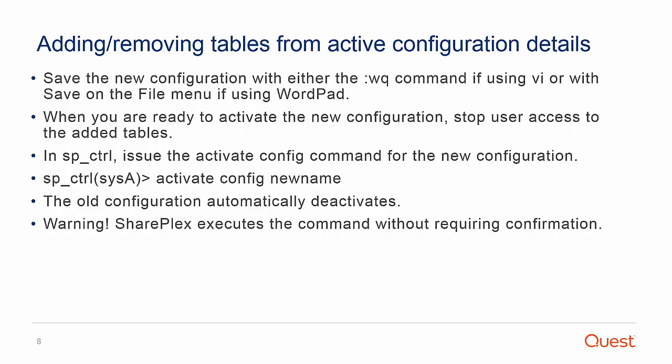Then to remove a table from an active config, repeat the process. But instead of adding a new table to the config file, simply comment an existing table in replication, save the config file, and issue the activate config command. The old configuration will automatically deactivate.